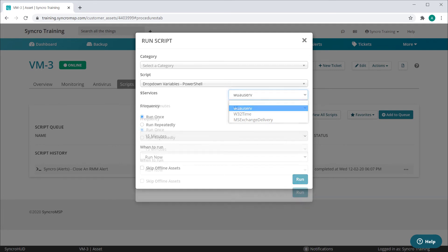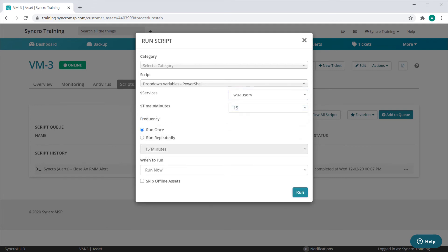Just like with any of our script variable types, you can add as many as you like to any given script.